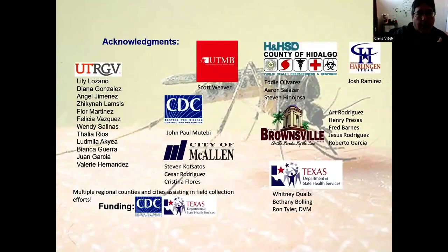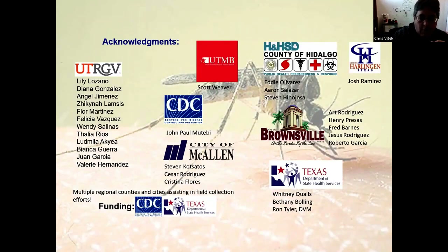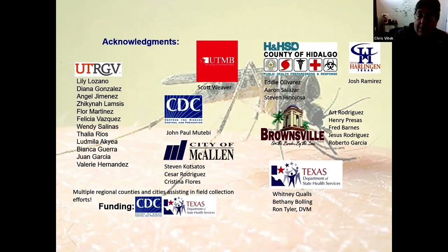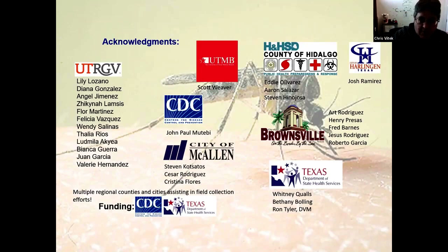I want to start off with a slide of acknowledgements. A lot of times you'll see these slides at the very end of the talk, which gives short shrift to all the people involved, so I want to recognize them first. There are a lot of people in my lab involved under the UTRGV banner. We work with the county of Hidalgo, the city of Harlingen, the city of McAllen, the city of Brownsville, and other cities in the region. A lot of the funding comes through the CDC through a grant with UTMB and the Western Gulf Center of Excellence in Vector-Borne Diseases.